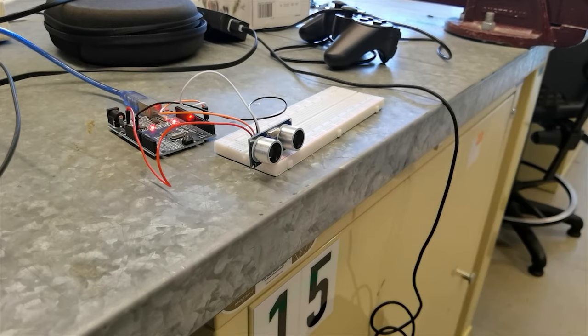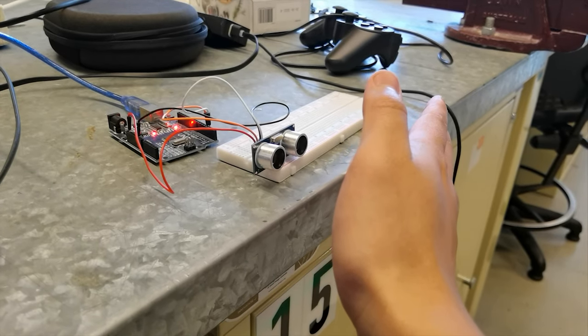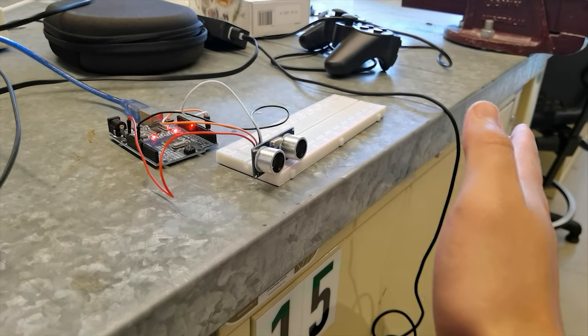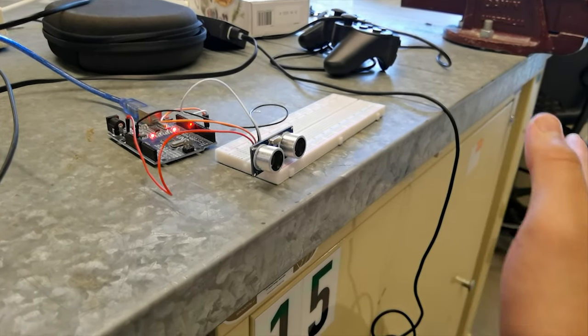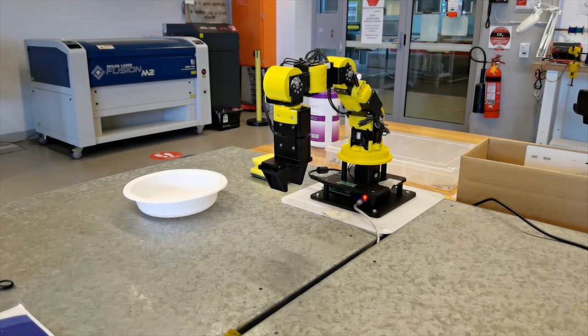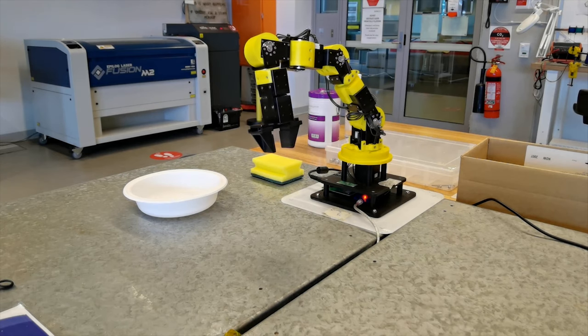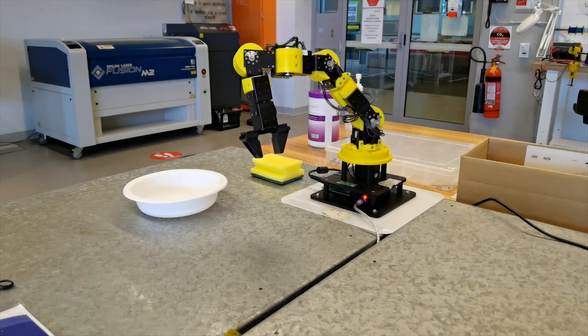For robots to work collaboratively with humans, we've integrated an ultrasonic sensor to the physical robot. This sensor slows down when a human enters the robot's workspace.